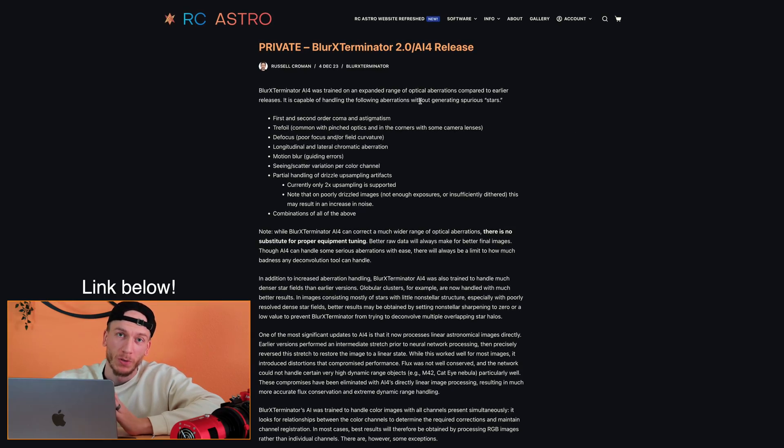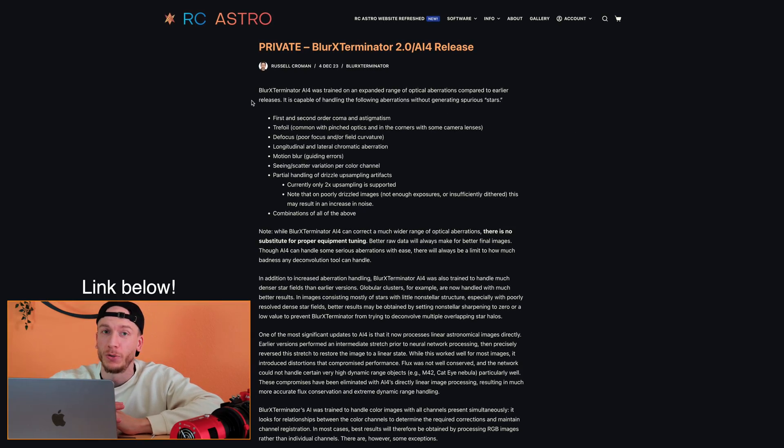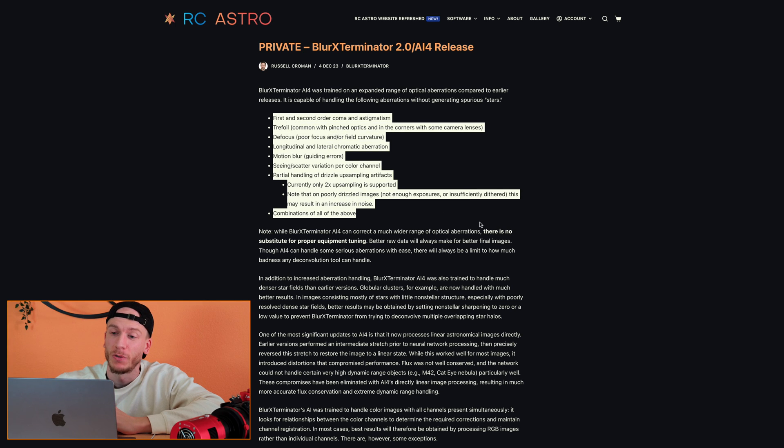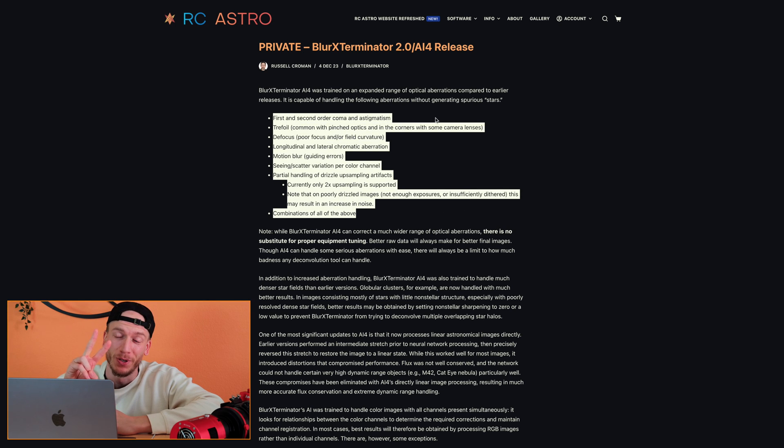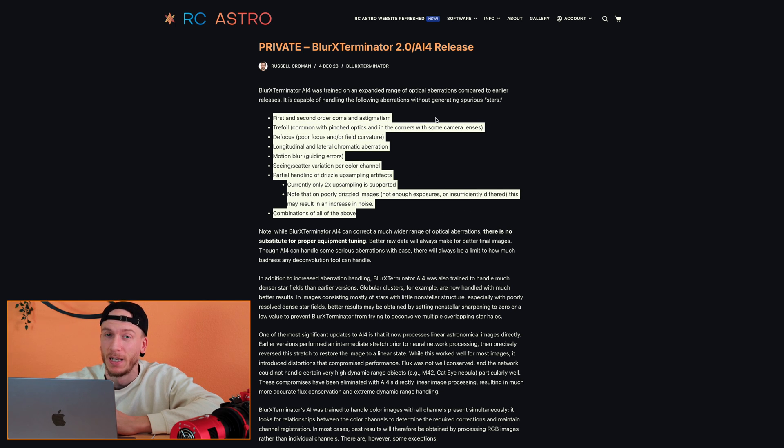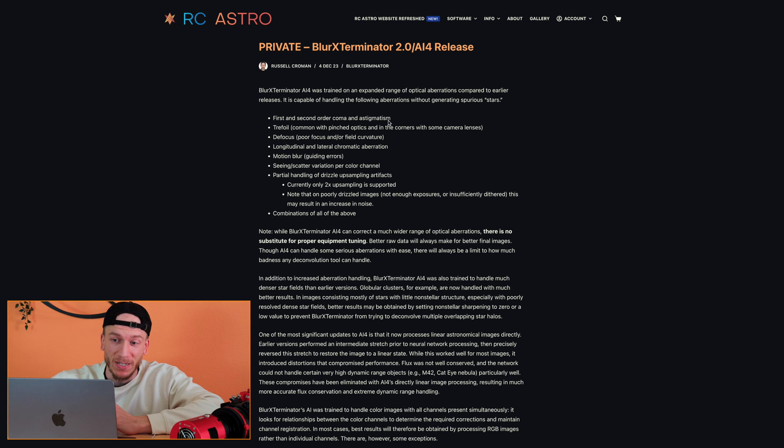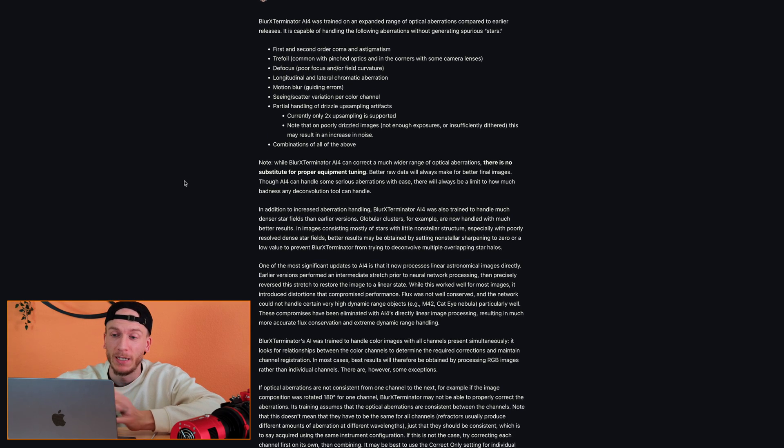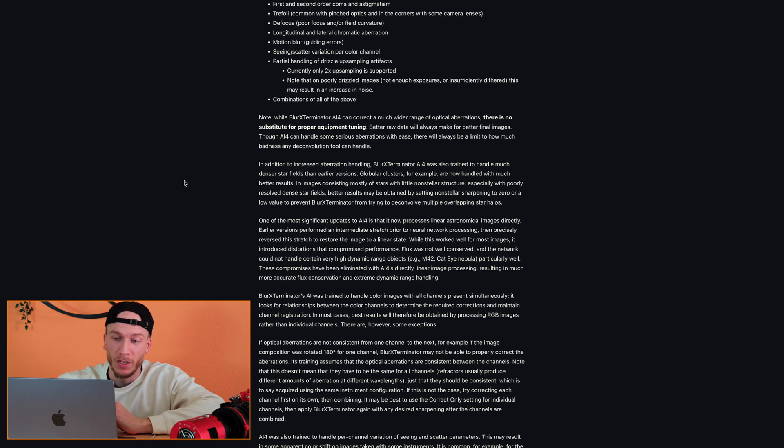So today has been a year since it got released, and Russell Croman, who is the developer for this, just released version number two of BlurX, which is very, very impressive, and I really want to show you guys really quickly what it does.